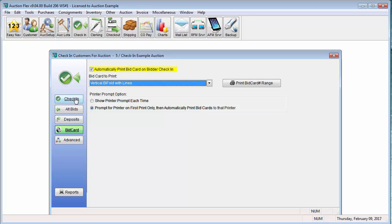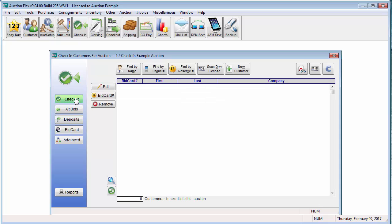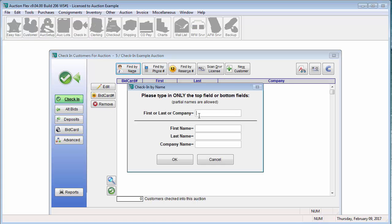Now we are going to go back to the check-in customer screen and we are going to actually start checking in a customer. Generally, the button you are going to be using in this screen is Find By Name.